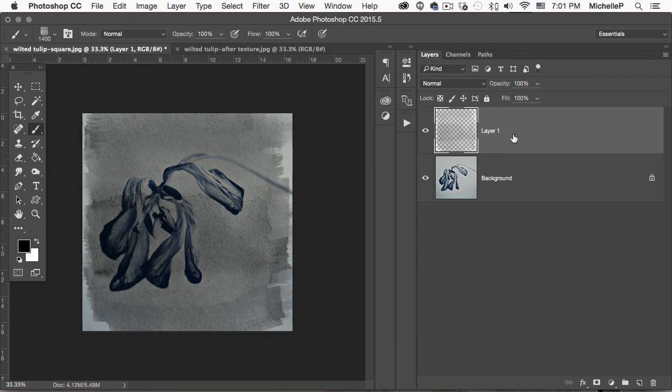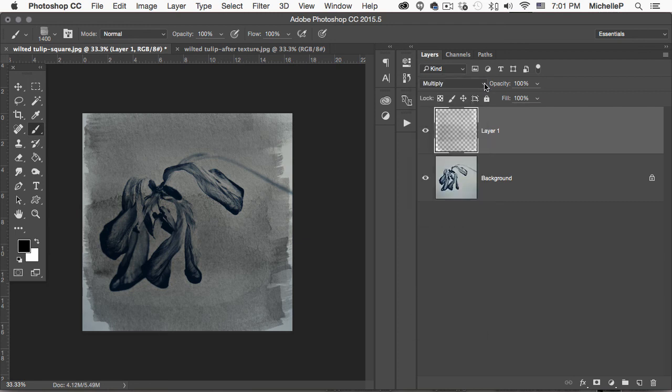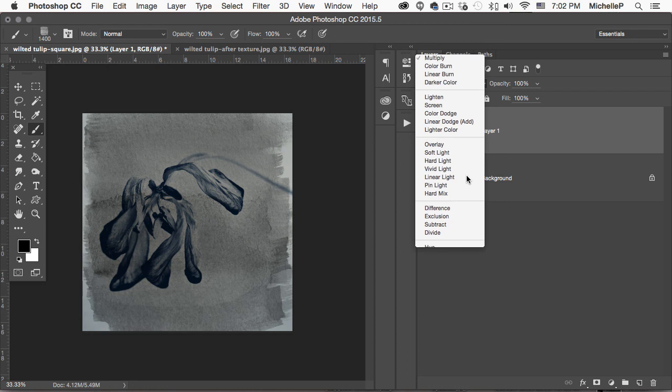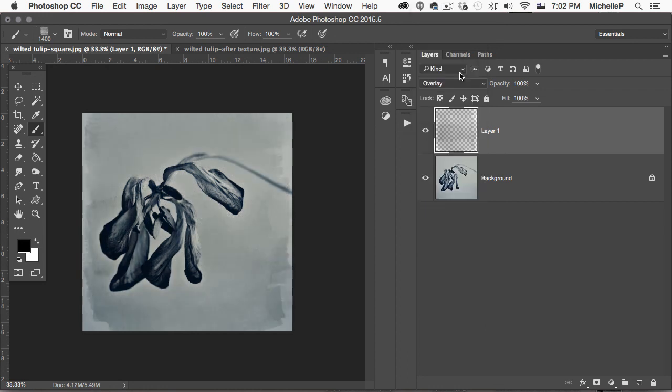Now we're going to adjust the blending mode. We would suggest trying multiply, soft light, or overlay. For this image, I used overlay at 100%. You can always adjust the opacity if you want to change that.